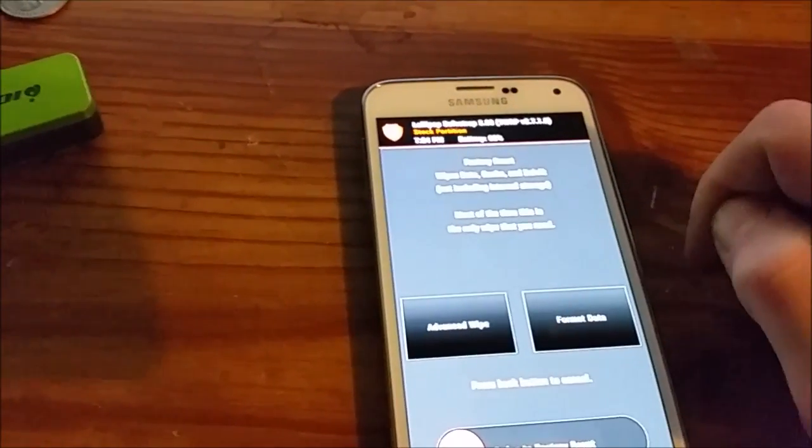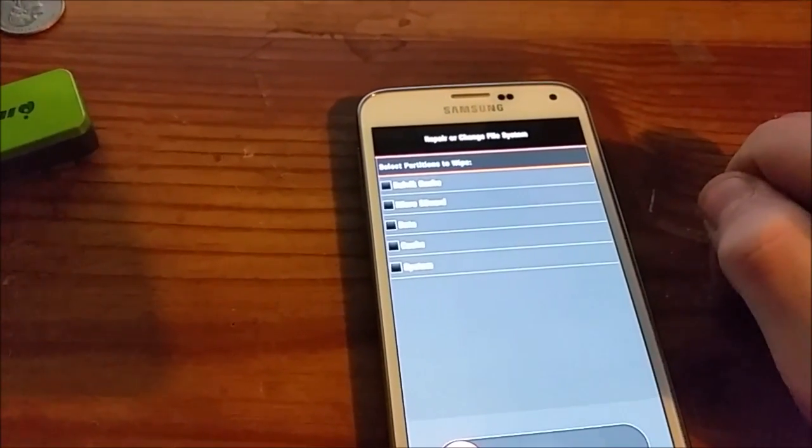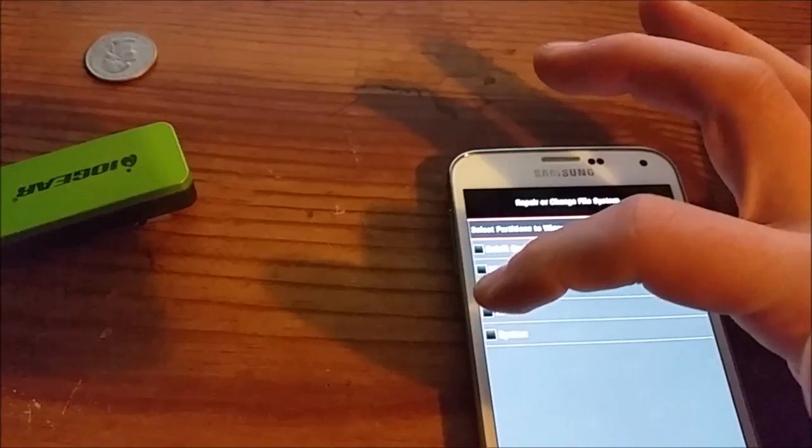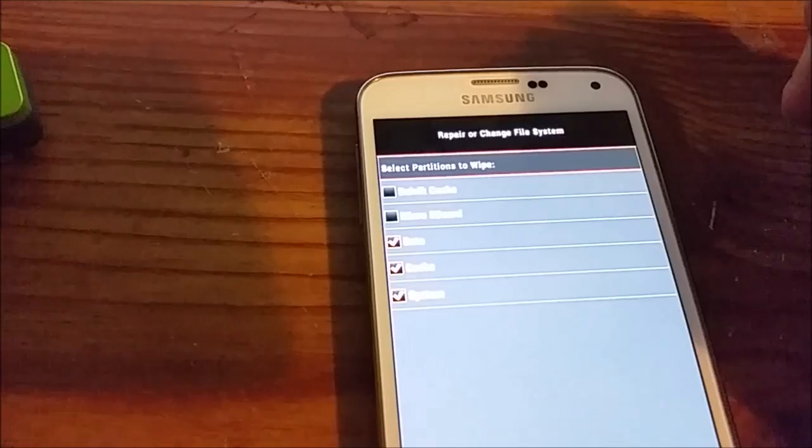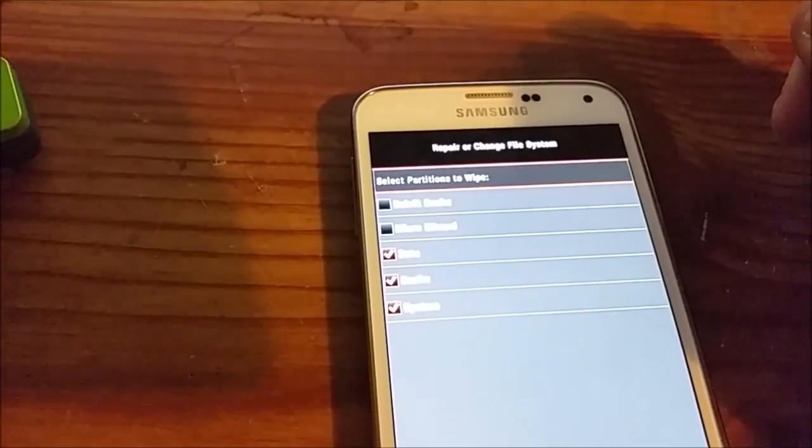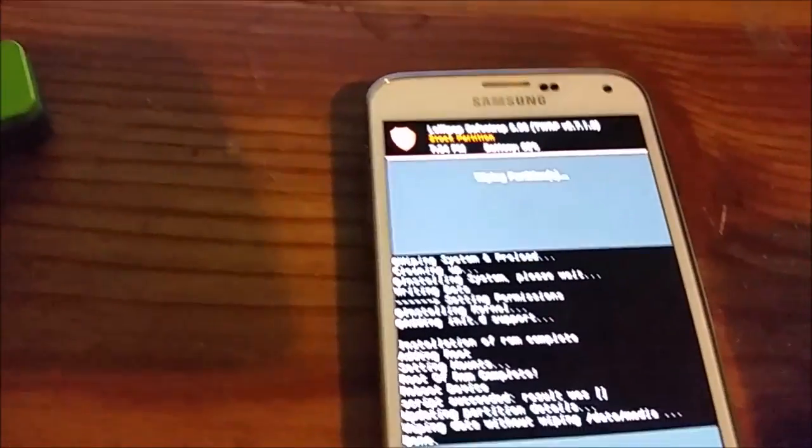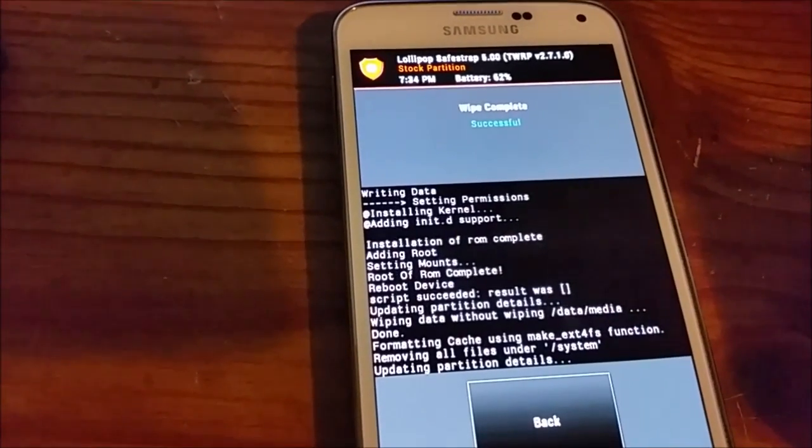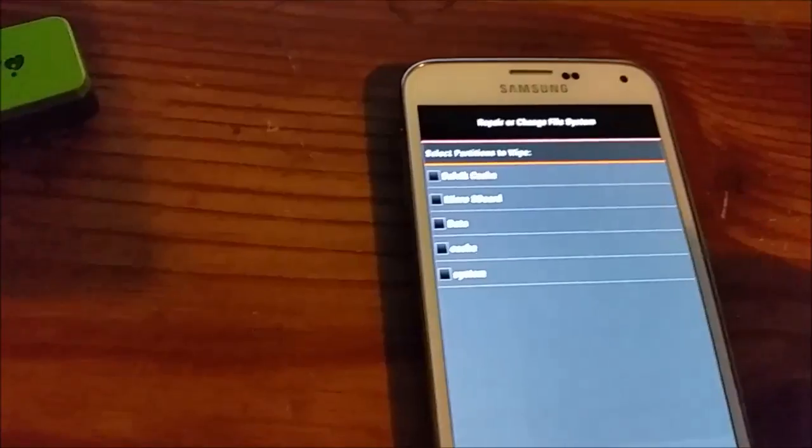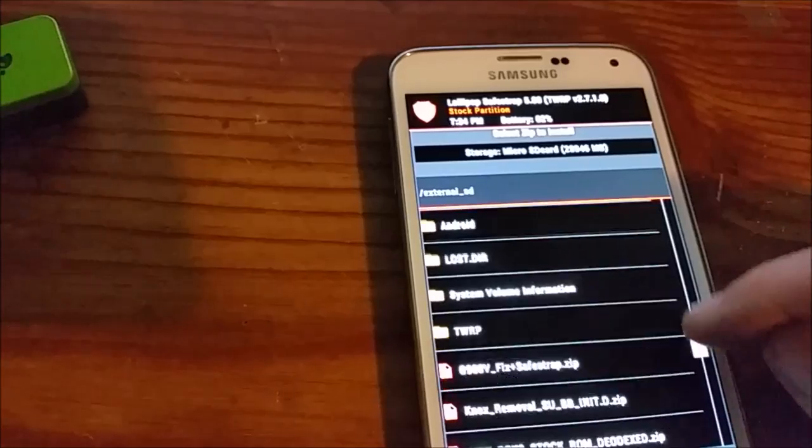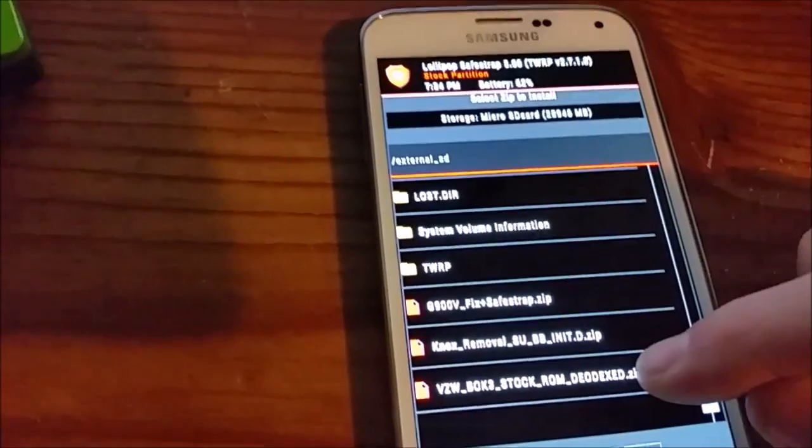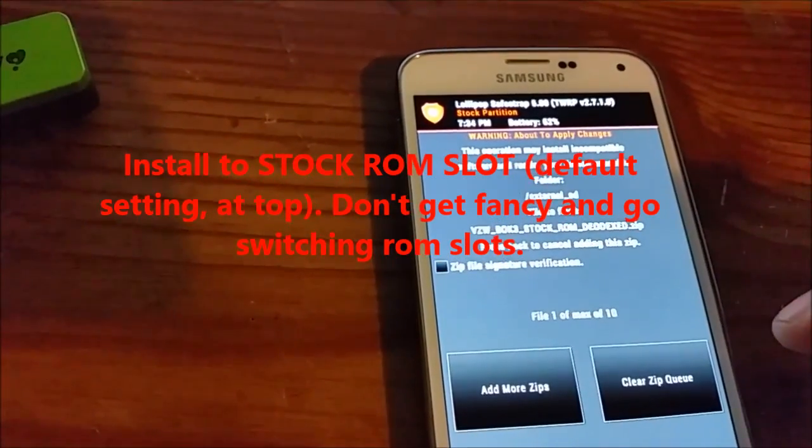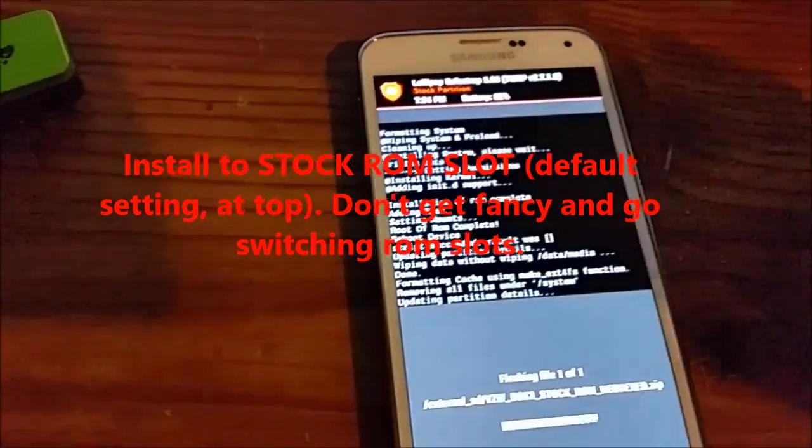I'm just going to do wipe and then advanced wipe. I'm going to wipe system, cache, and data. Okay. I'm going to go to install. I'm going to install the deodex ROM.